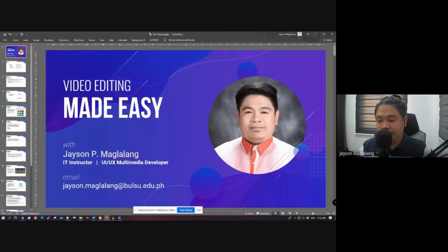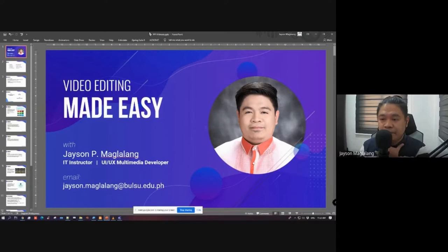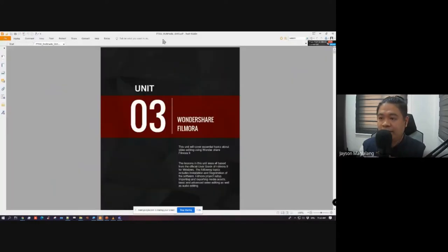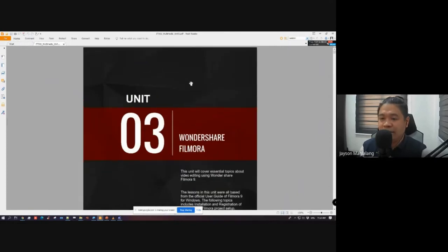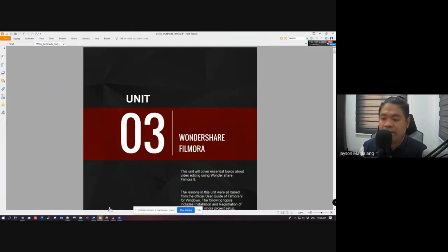For discussion, today's class is about video editing. In our module, it is Unit 3, where we'll be using Wondershare Filmora. But the overall discussion here is generic, so I'll make sure the discussion will be applicable even to other video editing softwares, at least the basic ones.